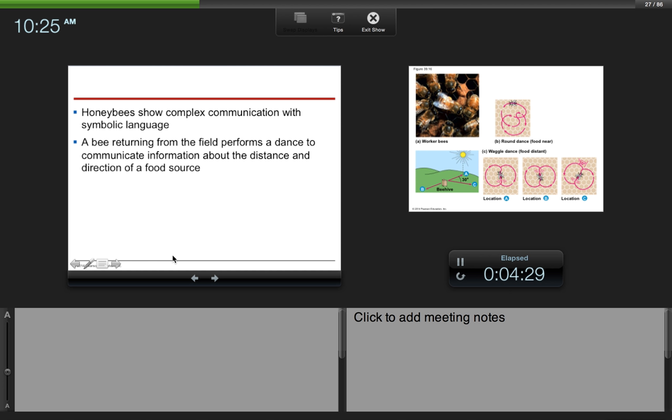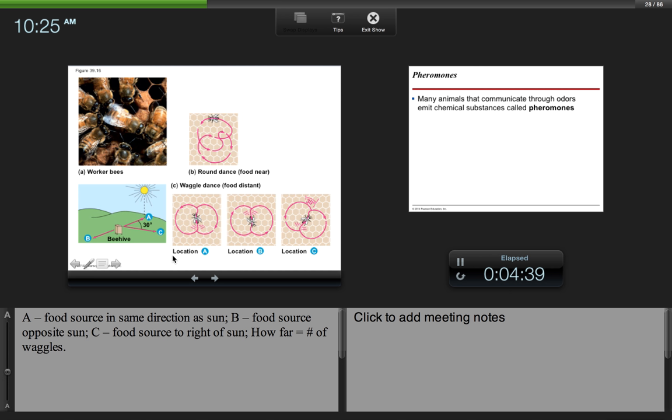Honeybees show complex communication with symbolic language. A bee returning from the field performs a dance to communicate information about the distance and direction of a food source. There are two different dances that the honeybee will perform: a round dance if food is nearby, and a waggle dance if food is distant.